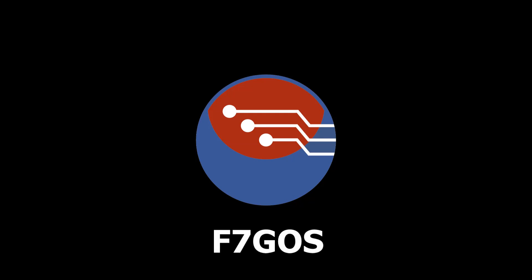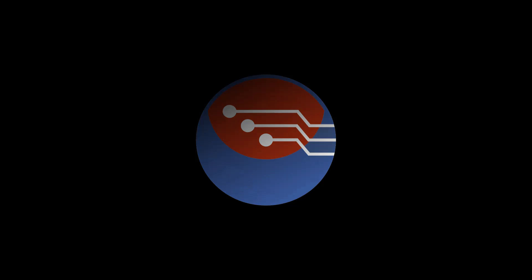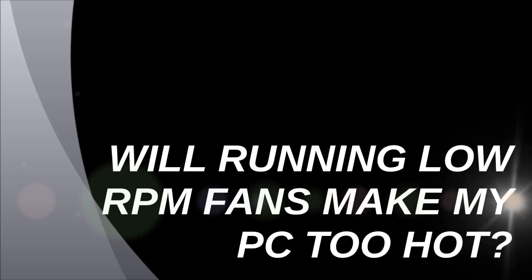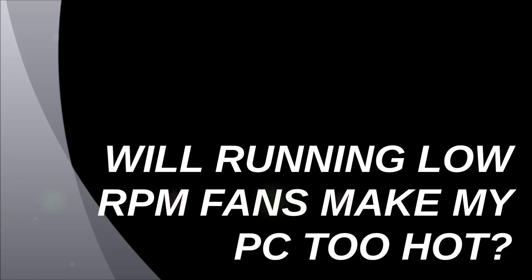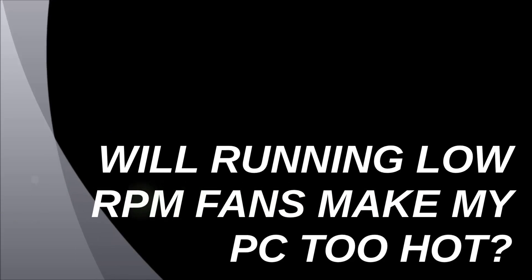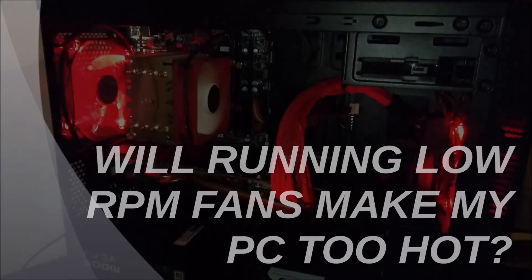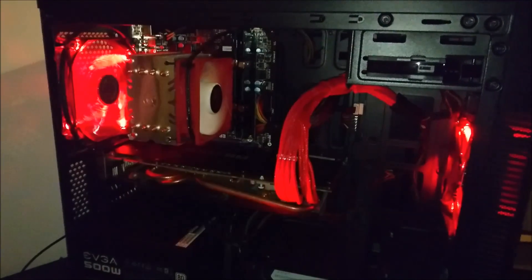Hello and welcome to another video. Today we're going to be talking about case fans. When I recently built my budget gaming rig, I wanted to try and keep things as cool as possible, especially when I was using the overclocked Pentium chip.